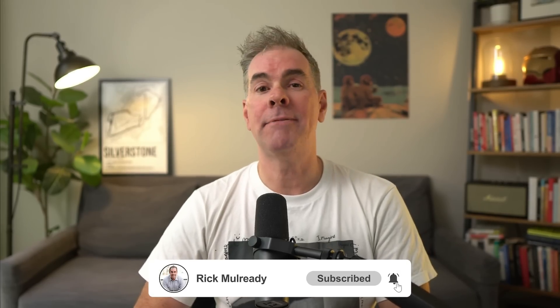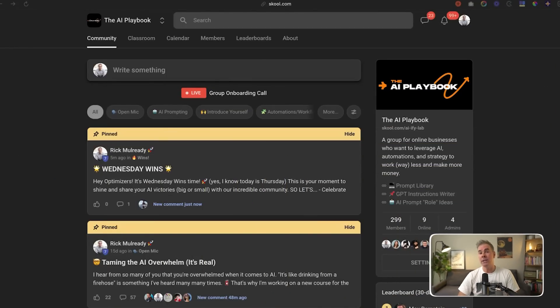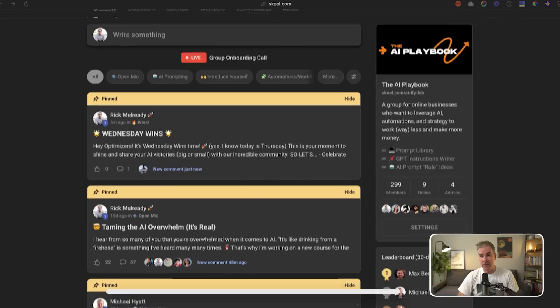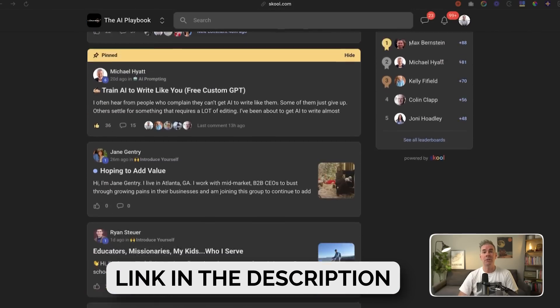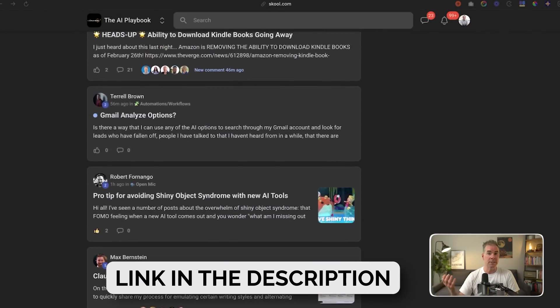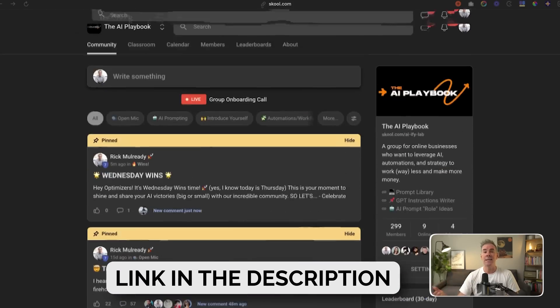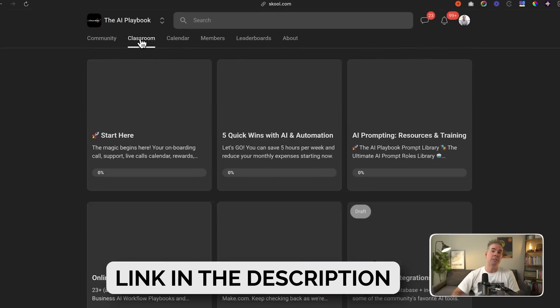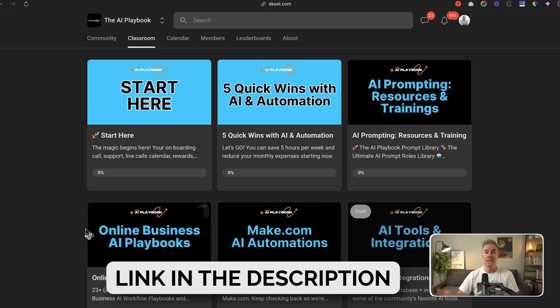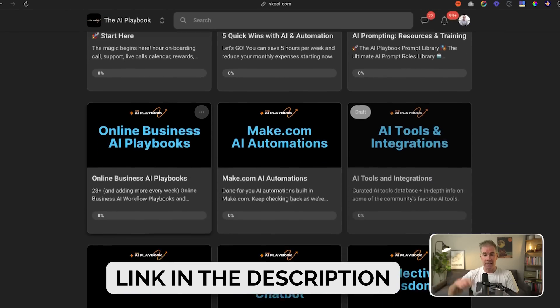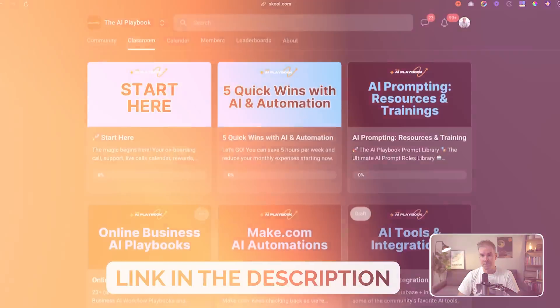My name is Rick Mulready. For the past 11 and a half years, I've run a multi seven-figure online business, helping other online businesses grow and scale. Today I run a membership community called the AI Playbook, where I help online entrepreneurs leverage AI so that you can streamline your business and become more profitable in the process. I'll link to the community in the description below.